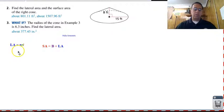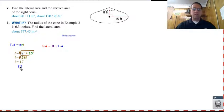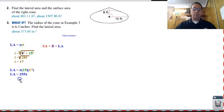Lateral area for number two: we have pi r l. Again, they don't give us the lateral height, so it's just Pythagorean theorem. We have the square root of eight squared plus fifteen squared, or the square root of two eighty-nine, which is seventeen. We take that and plug it into our equation: pi times fifteen times seventeen, so two fifty-five pi, which is approximately eight oh one point one one.